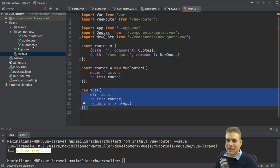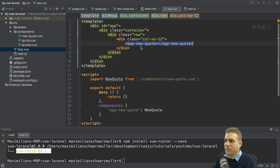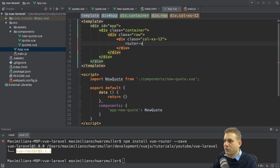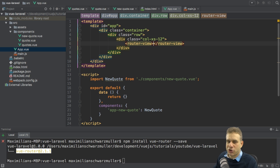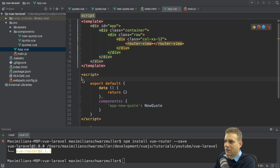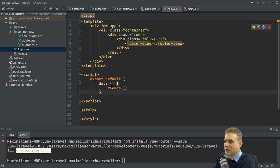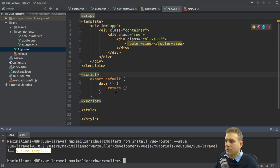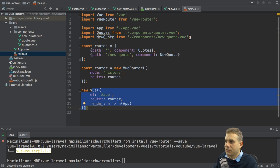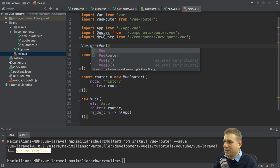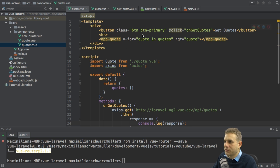For routing to work correctly we also need a place to load our routes. In app.view I'll replace the new-quote component with the router-view component, which the Vue Router ships with and acts as a placeholder where the active route is loaded. This means I can remove the local component import and registration from the view instance. Back in main.js I call Vue.use(VueRouter), which unlocks the router-view and other components the Vue Router provides.